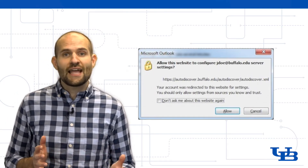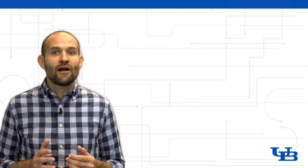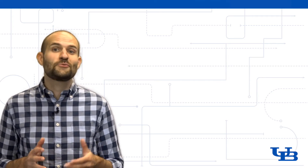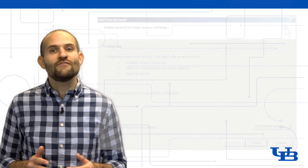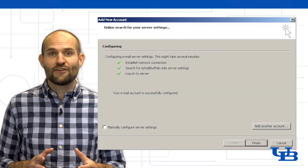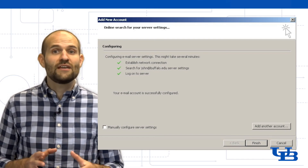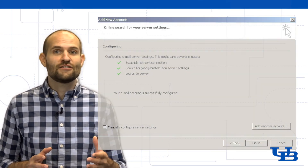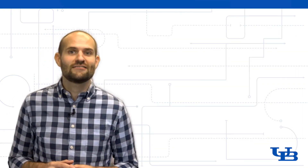If you're asked to log in again via a Windows security prompt, just enter your UB email address and password one more time. After a moment, you'll receive a message saying your email has been successfully configured. Your UB Mail inbox will appear in Outlook, and you'll be able to send and receive messages from your buffalo.edu email address.